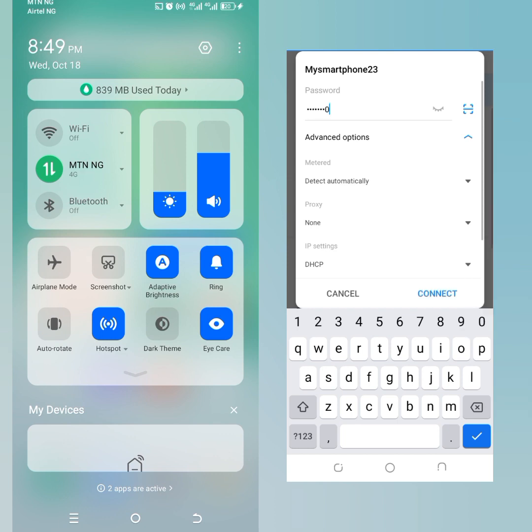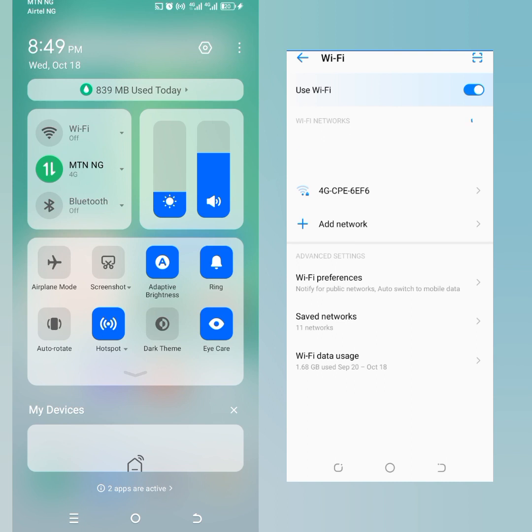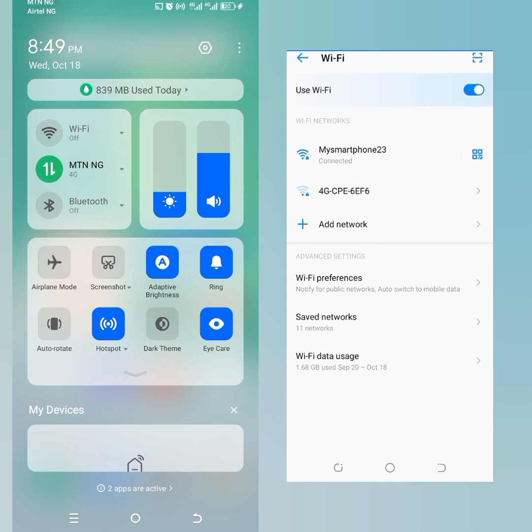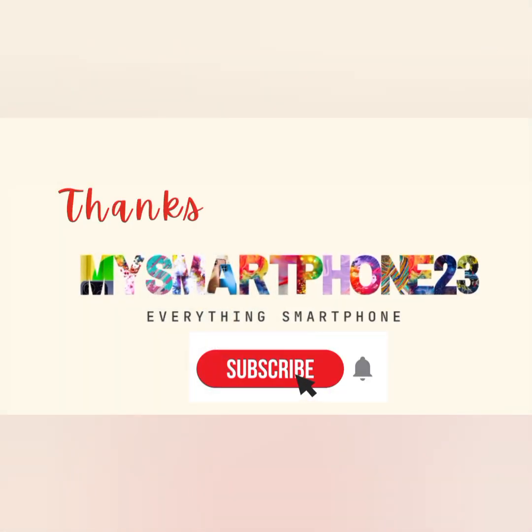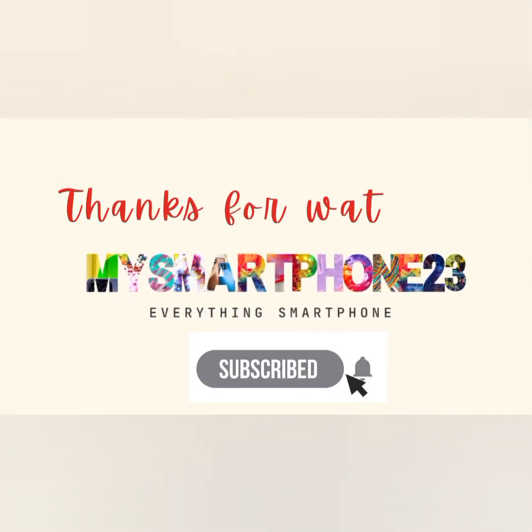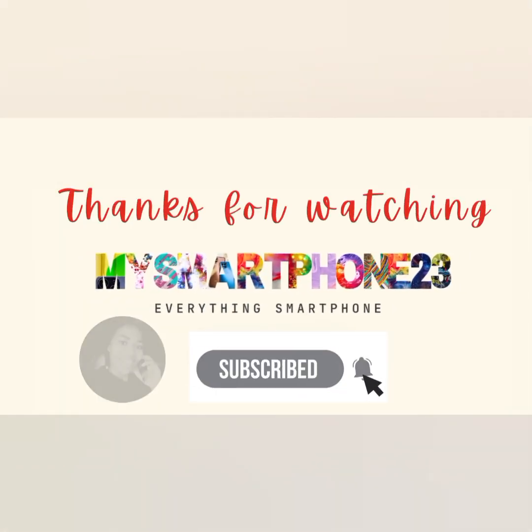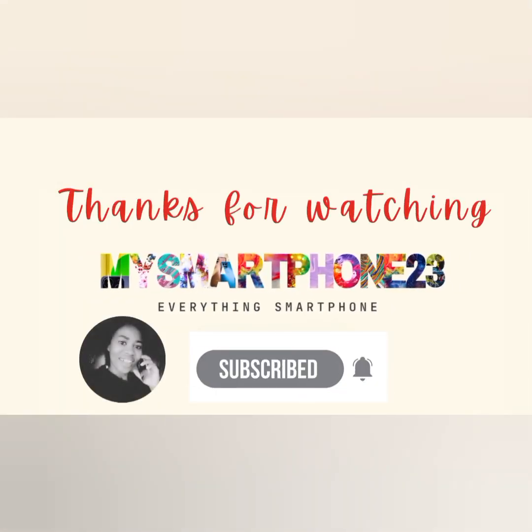And you'll be connected to the other person's internet. Don't forget to always put your hotspot on password to avoid public access and people using your data. If you like this tutorial, kindly subscribe to my channel and stay tuned for more.